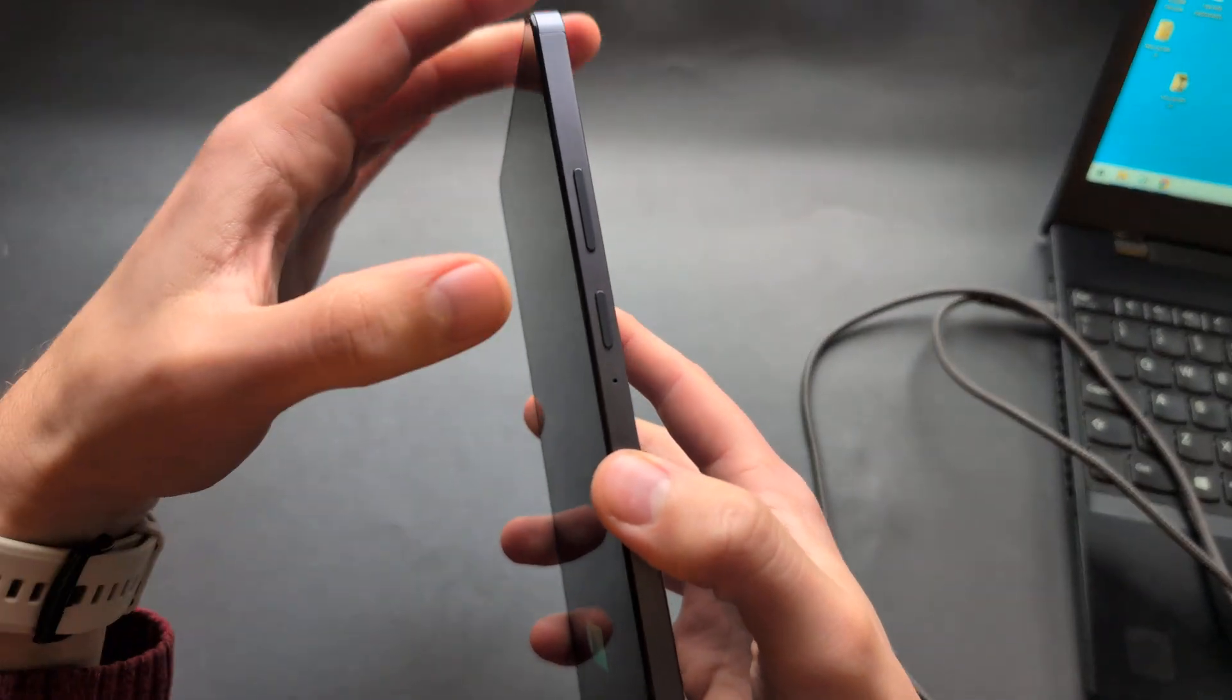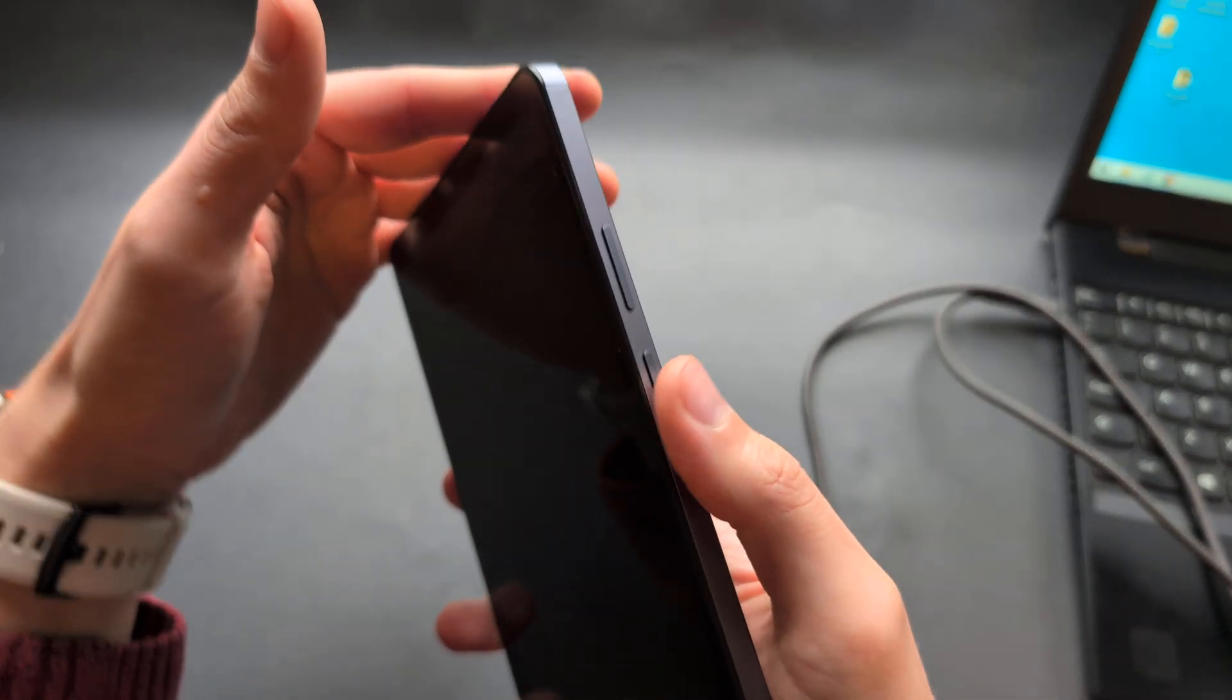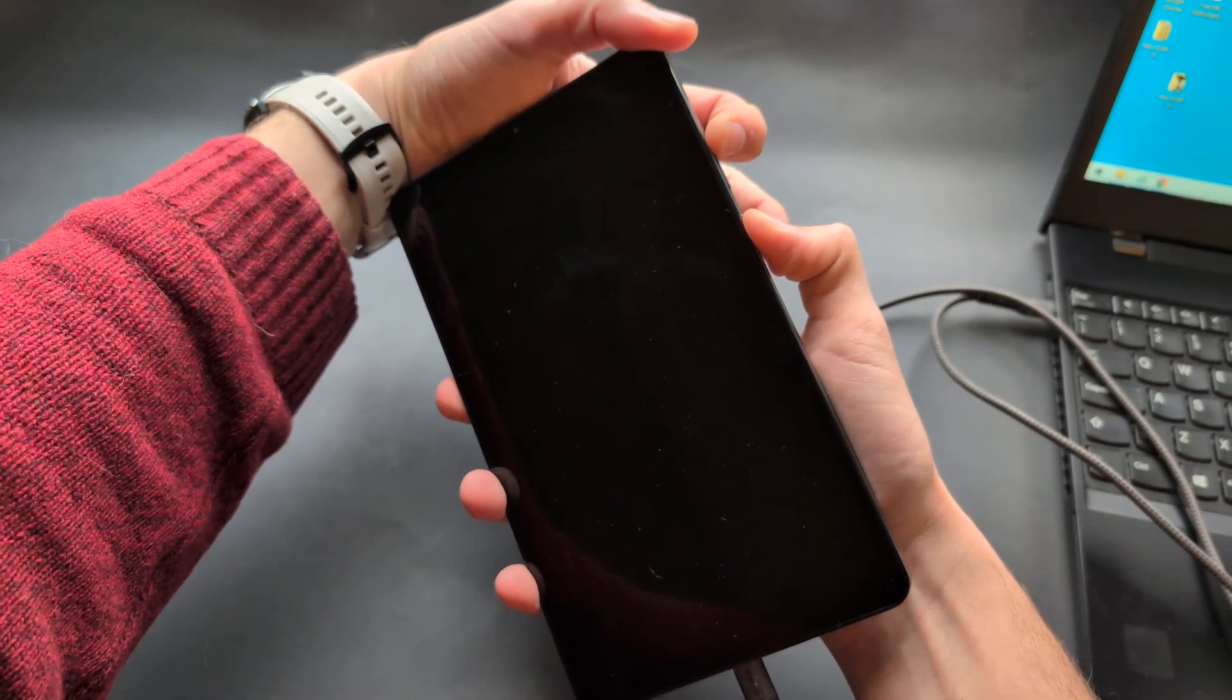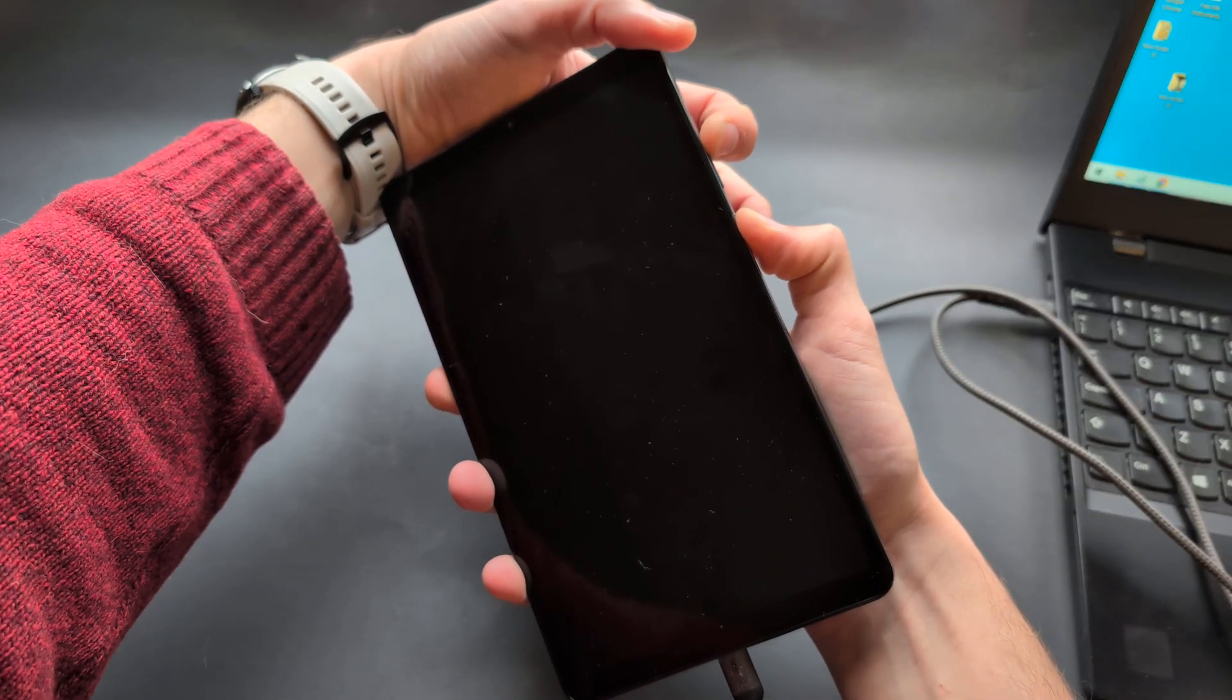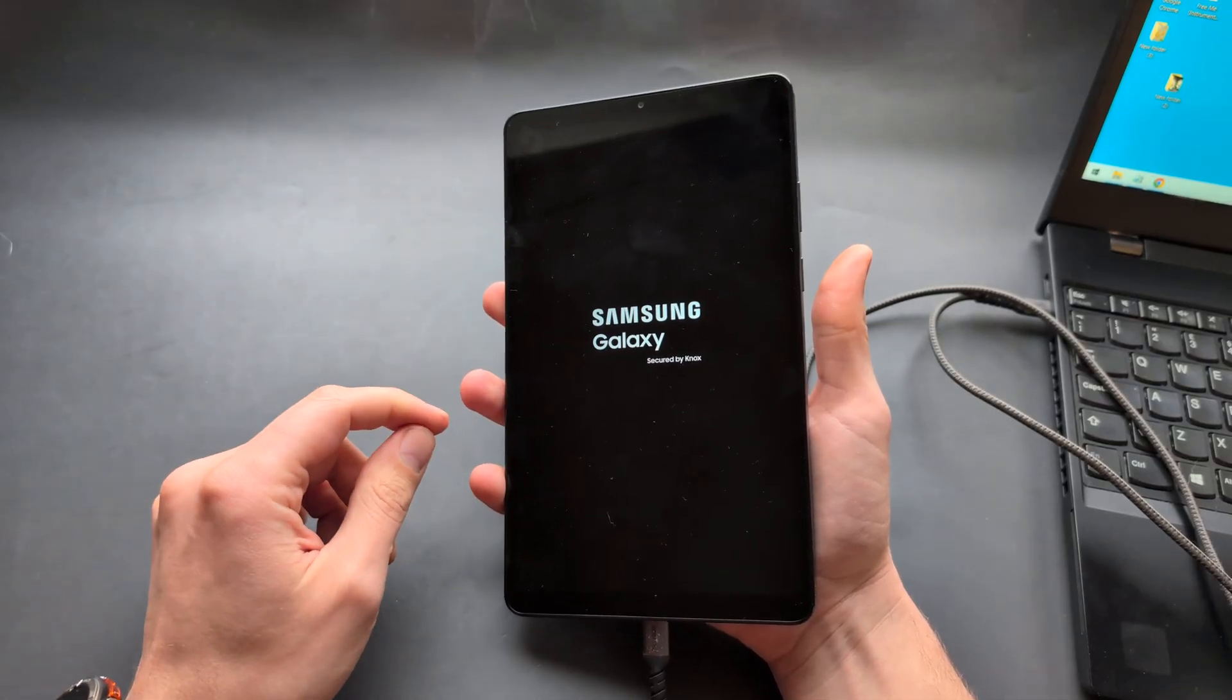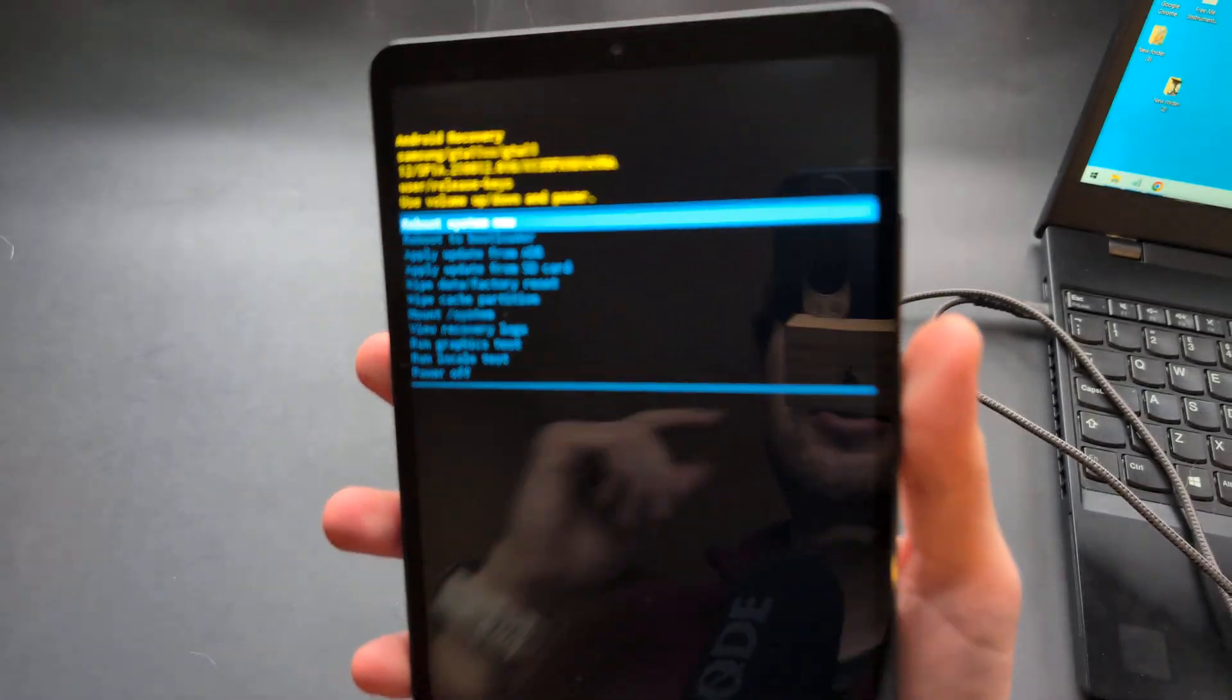Then we're going to hold the power and the volume up at the same time till we see the Samsung logo. So keep holding like this, and once you see the Samsung logo, release. Do not wait any longer, otherwise it will do another loop and you won't get in this menu.